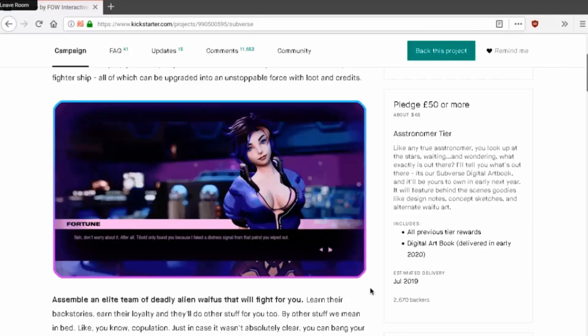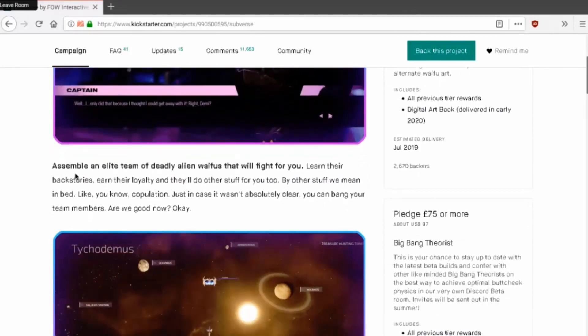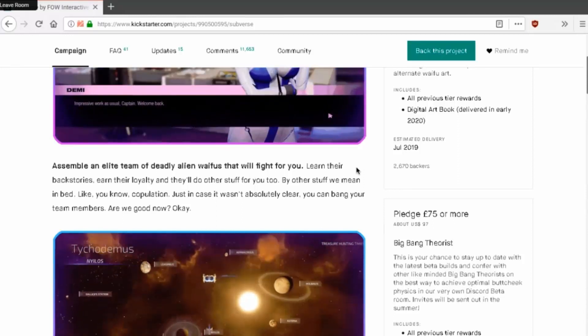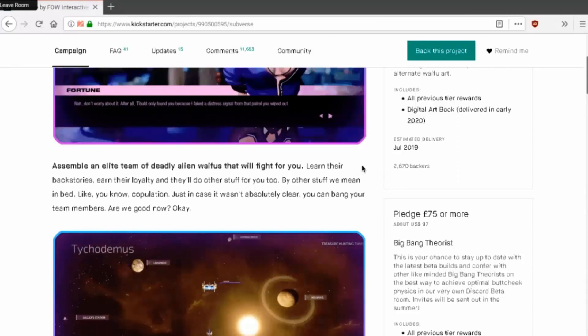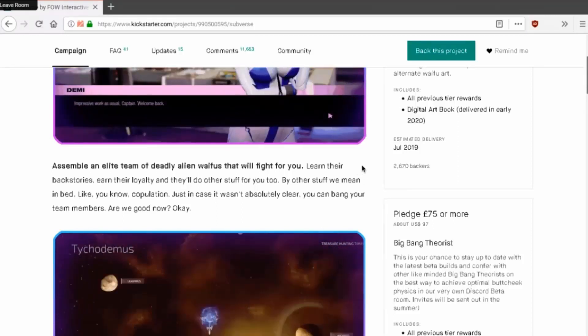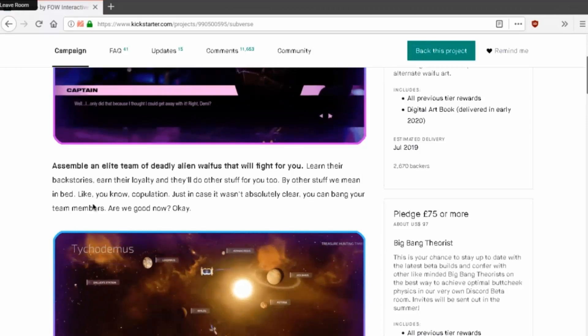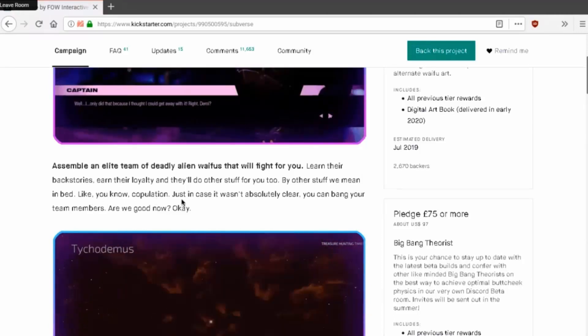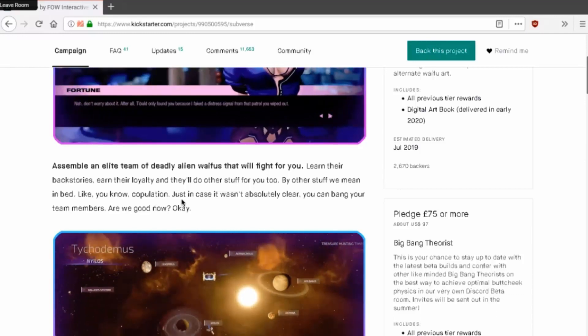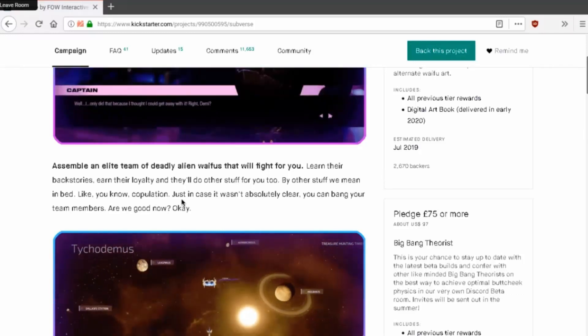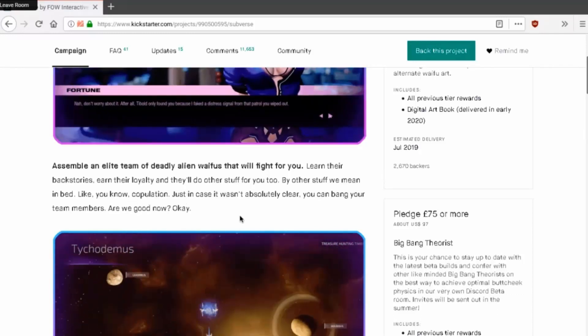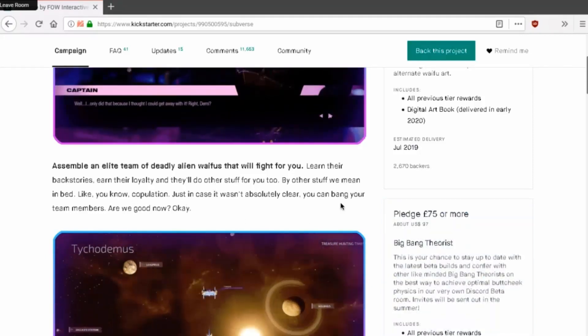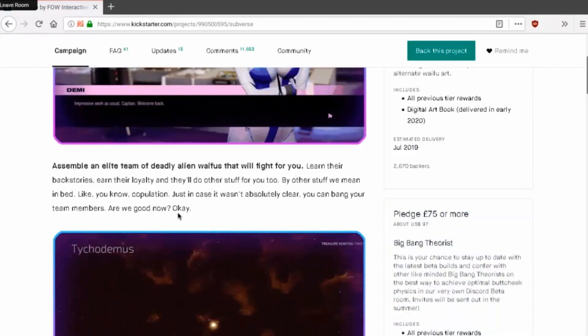Look at that wiggle. Assemble a team of deadly alien waifus that will fight for you. Learn their backstory, earn their loyalty, and they'll do other stuff for you too. By other stuff we mean in bed, like you know, copulation. Sex, you'll fuck them. Just in case it wasn't absolutely clear, you can bang your teammates. Are we good now? Okay.